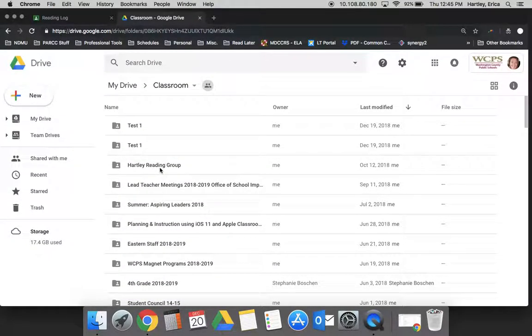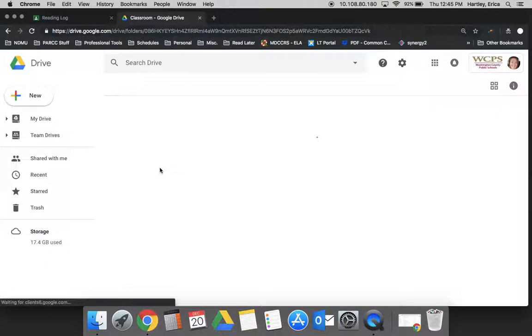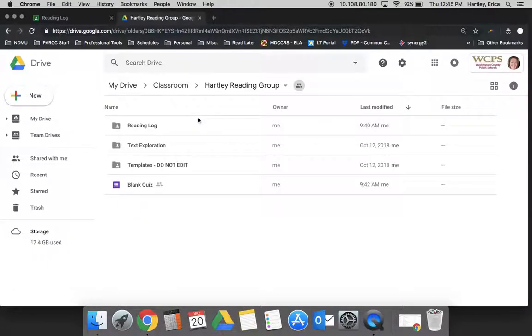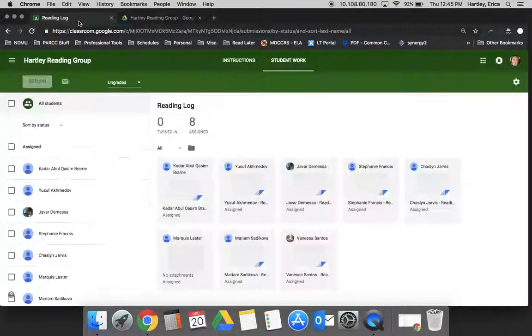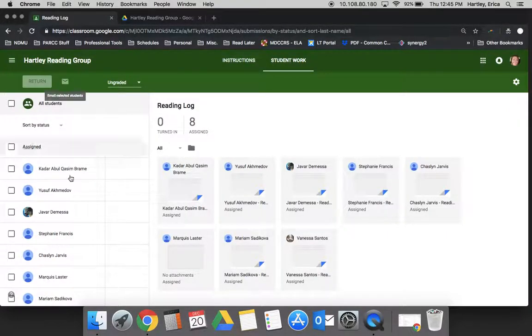If we go into the Hartley Reading Group, this Google Drive folder is linked directly with this Google Classroom.